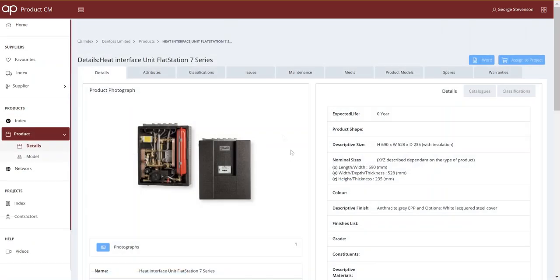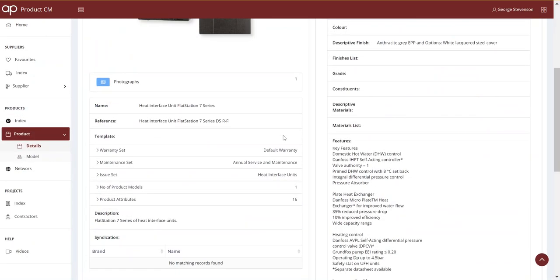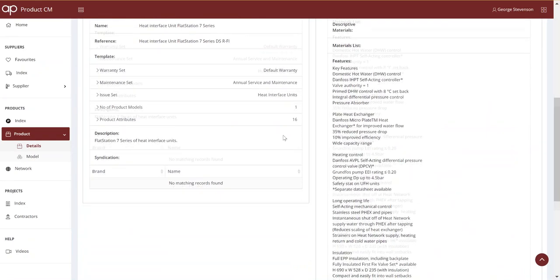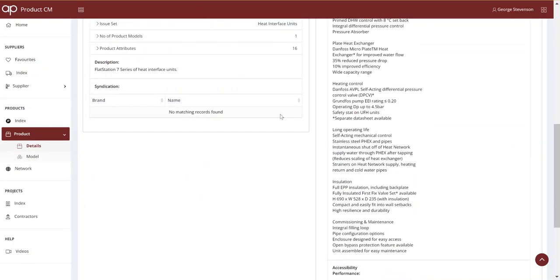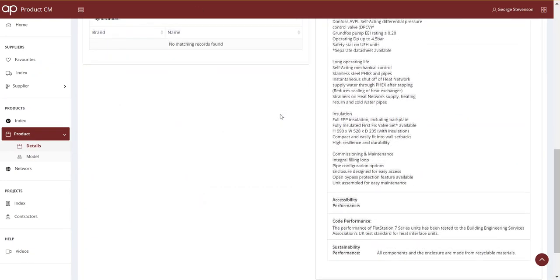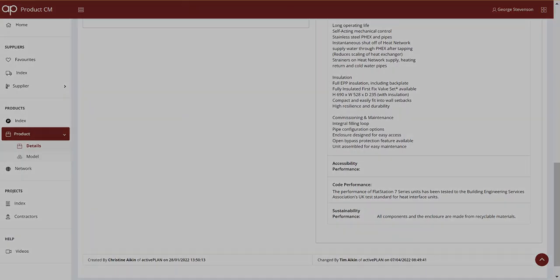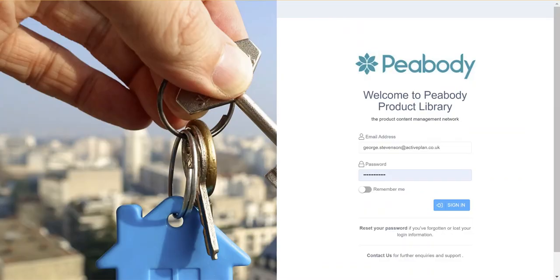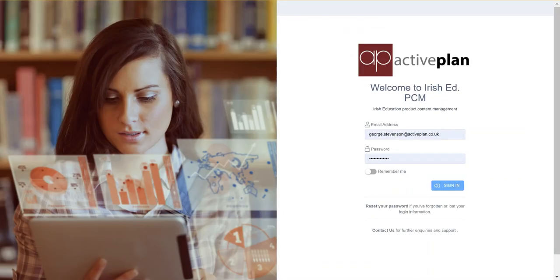ActivePlan's product library network provides a simple solution. Landlords, designers, contractors, and manufacturers can create a shared cloud database of product data that can be quality assured and even third-party certified. This digital version of the manufactured product can be used and reused on many projects.